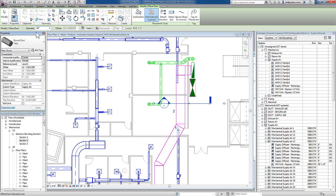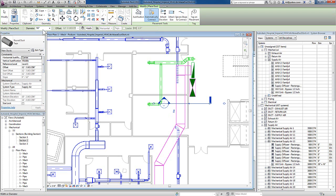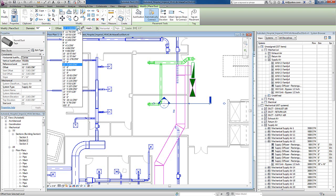Once I set that, I look to the options bar and verify that I'm adding in the correct size. I do have the ability to offset, and this offset is from the default elevation of the view that I'm in. In this case, I'm in a first floor, so these offsets are from the first floor level.